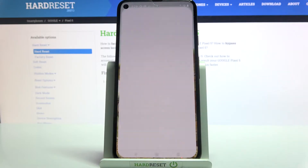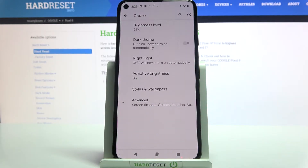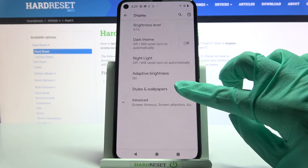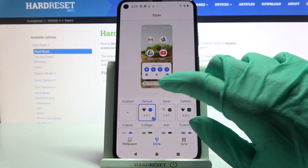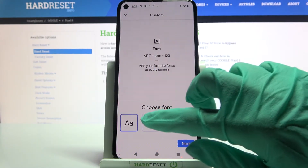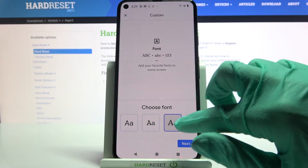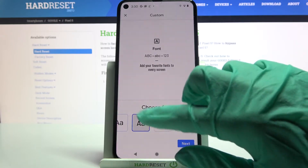First of all go into Settings, then tap on Display and then tap on Styles and Wallpapers. Over here select Custom and pick one of the available font styles by clicking on the chosen one.